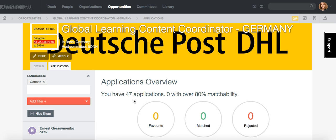You can also find much faster those people who you want to shortlist and who are going to be the best applicants for your opportunity. Coming later, we are also going to add an option where you can reject many people at the same time and export the applicants that you have for this opportunity.